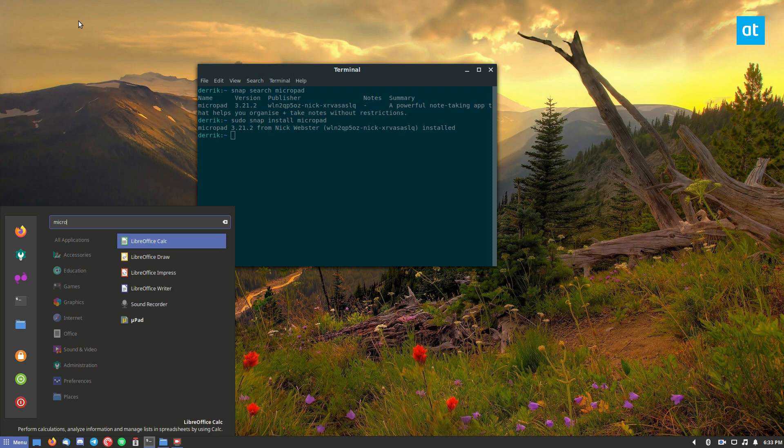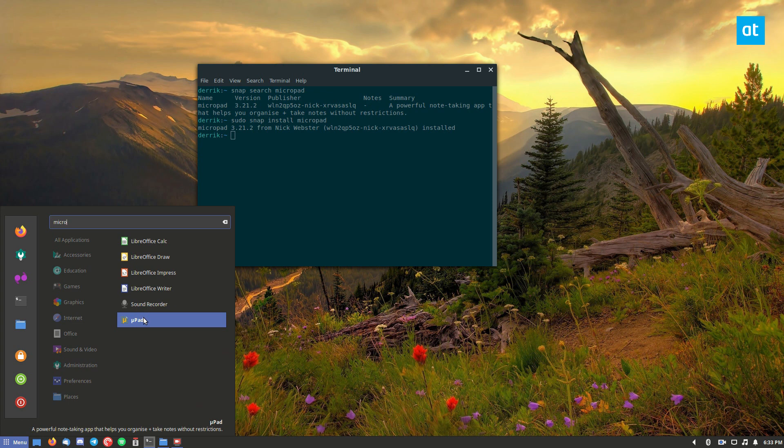Search for Micropad. Now, if you type in Micropad, it's not going to say Micropad. I'm not really sure why the developer has chosen to do this. It looks like UPad, but it is Micropad.